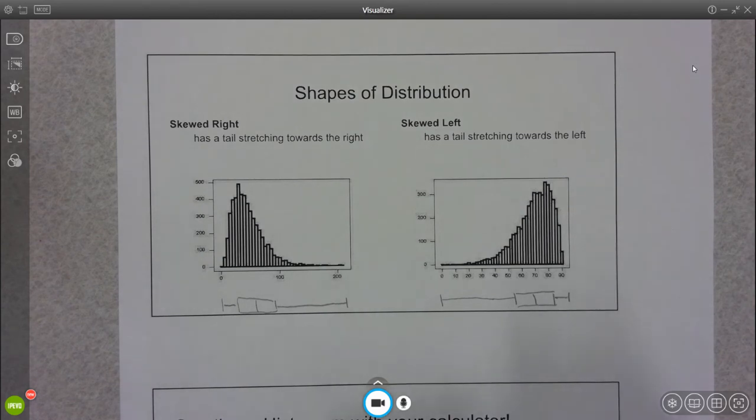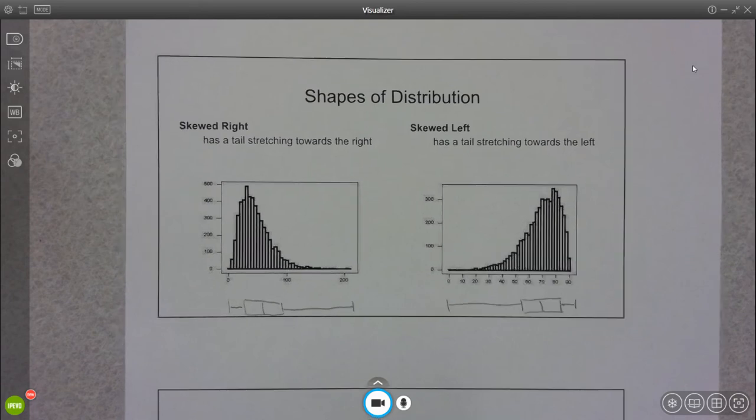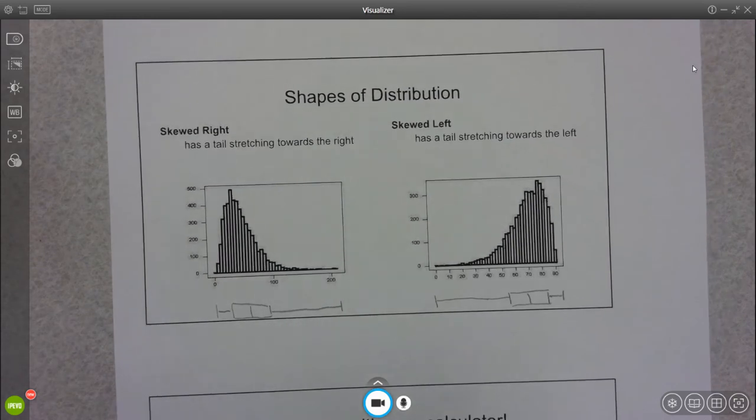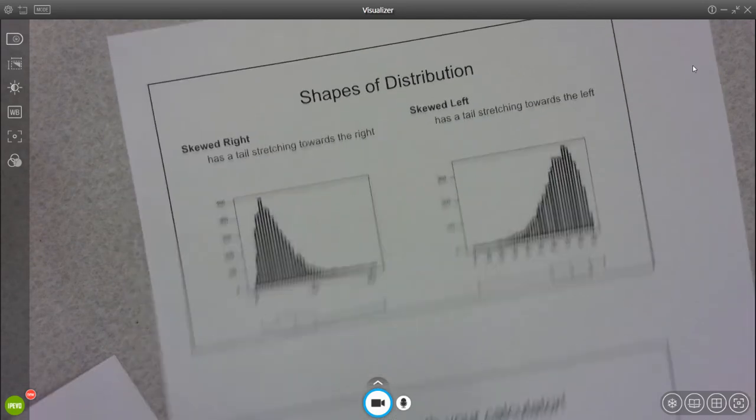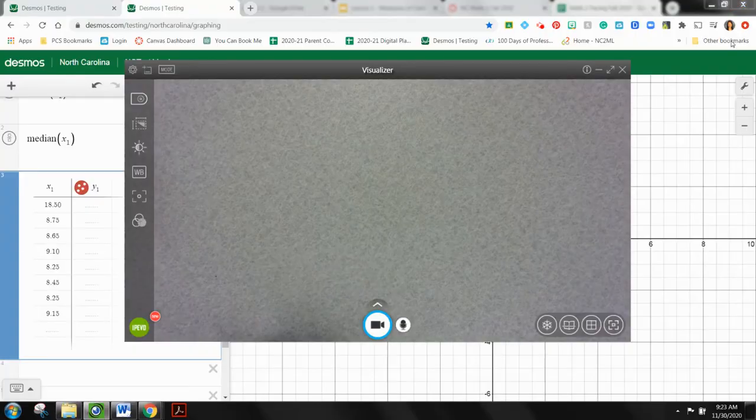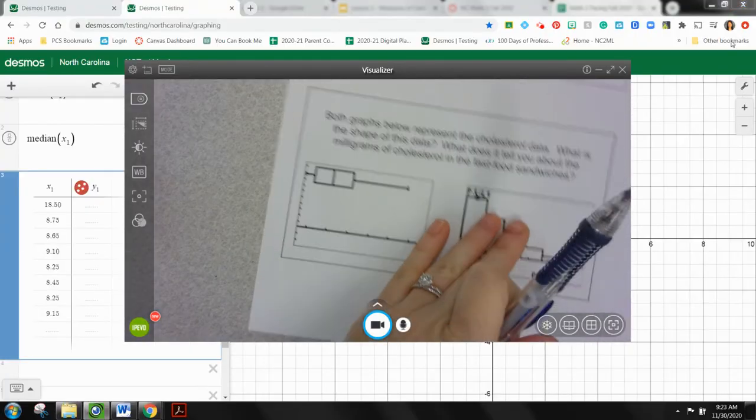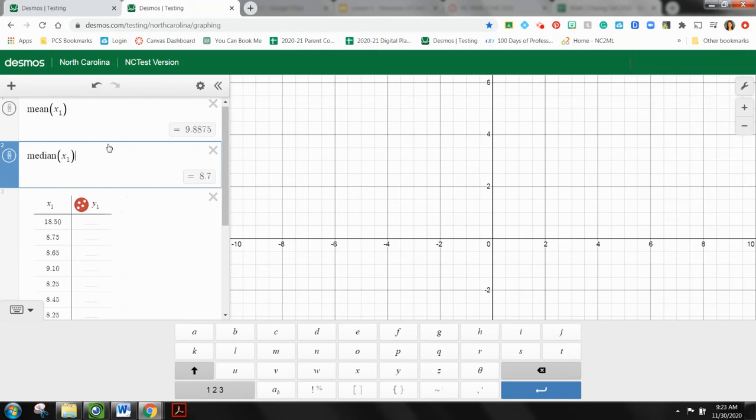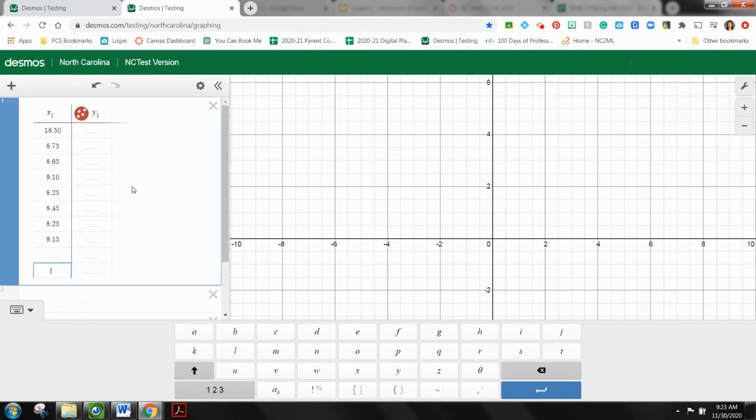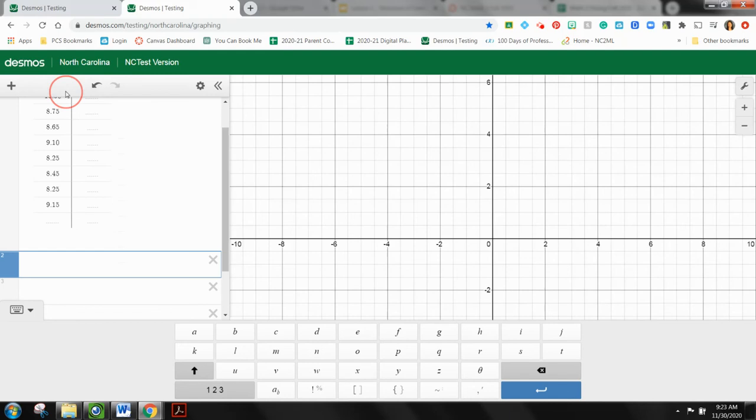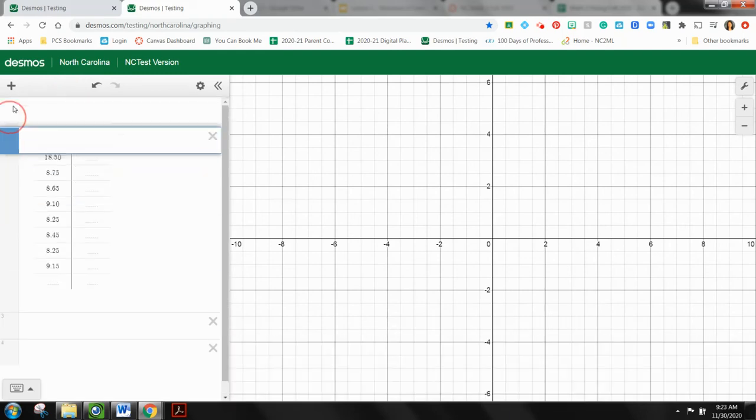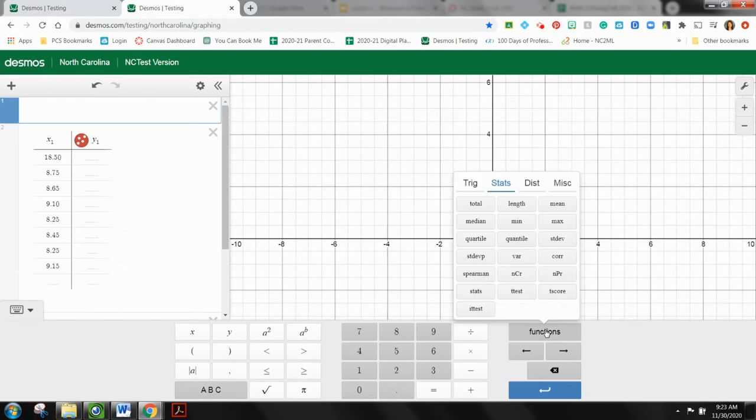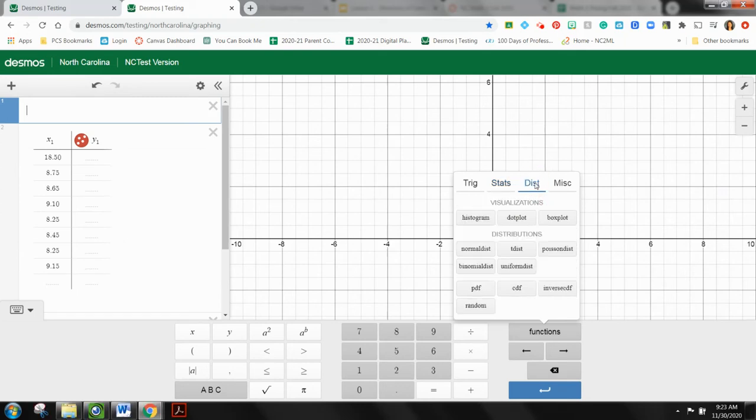So the next few slides here are walking you through how to create a histogram and a box plot in your TI calculator. I'm going to show you how to do this in Desmos. So if you go ahead and switch over to Desmos, we'll just use the amusement park. I'm going to add an expression, drag this up to the top so it's easier for you to see. I'm going to open my keyboard and go back to functions. But now instead of being under stats, I'm going to go under distribution.